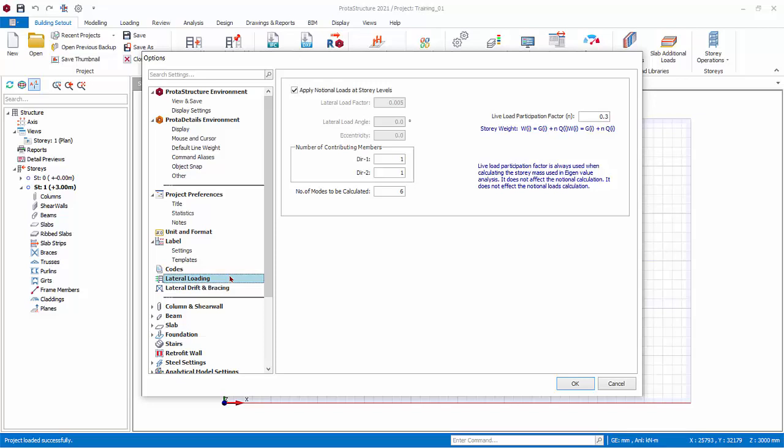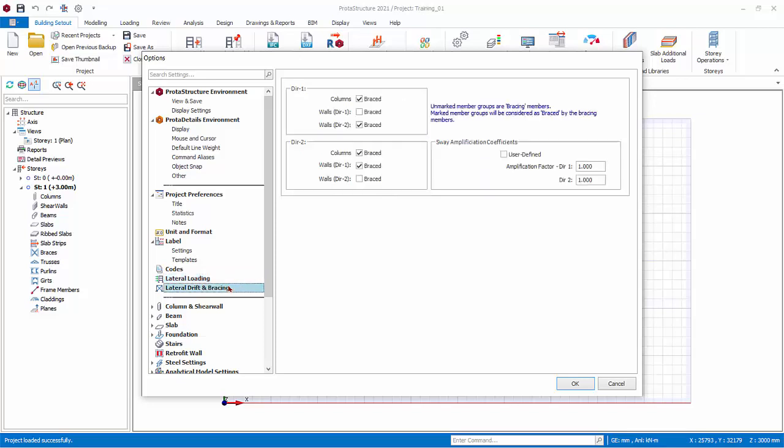Lateral loadings sets the analysis assumption of lateral analysis. Lateral drift and bracing sets the bracing conditions.